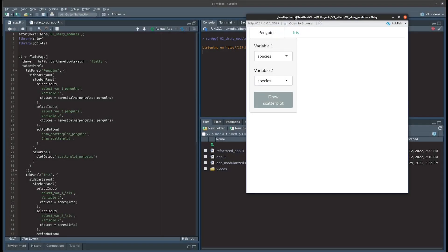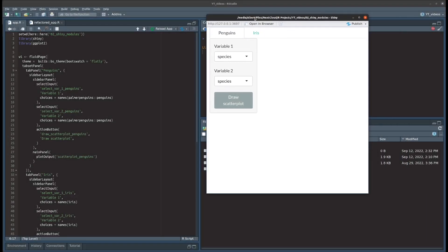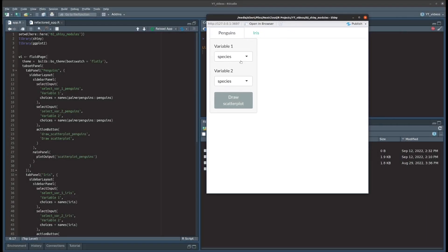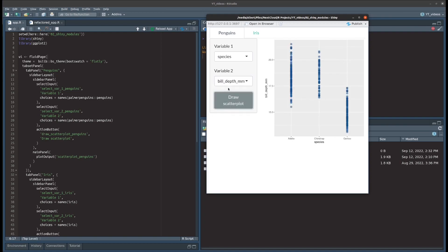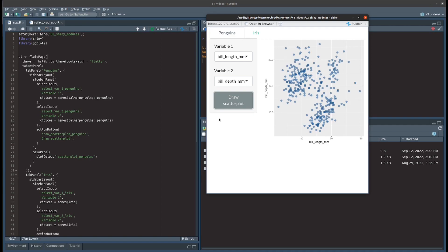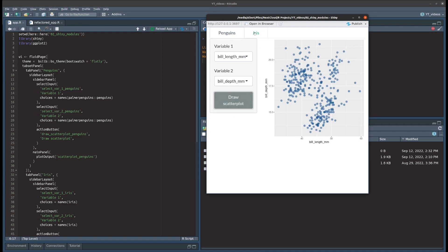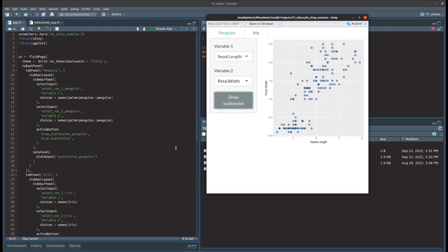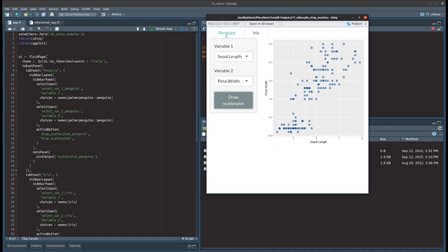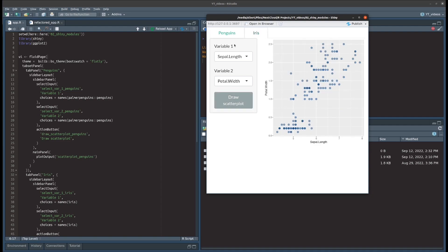Alright, let's first take a look at the app that we want to refactor here. It's a really simple app that I built for demo purposes. Basically, you can take two variables from the penguins dataset and draw a scatter plot for two of the variables, and you can do the same thing for the iris dataset. Each dataset gets its own tab set panel so that everything is on a separate page.